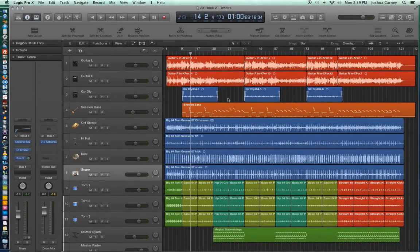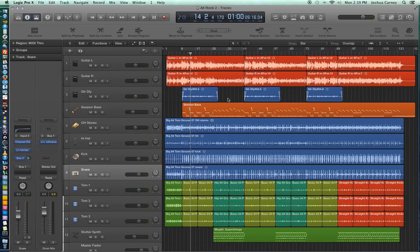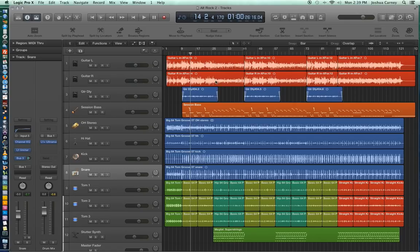Another really useful feature in Logic is the cycle mode. And cycle mode is essentially the same thing as loop mode in Pro Tools. What it lets you do is it lets you select a range and then loop that range over and over again.